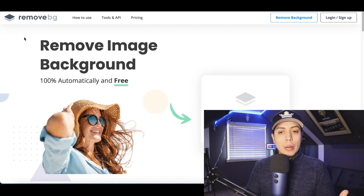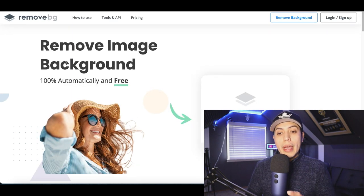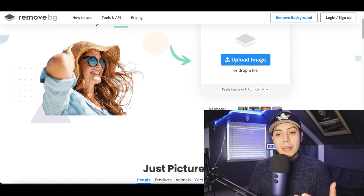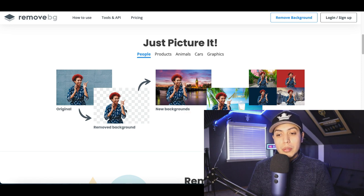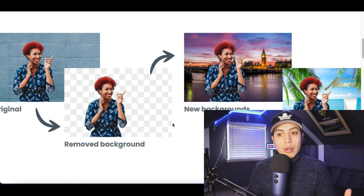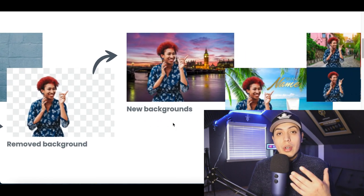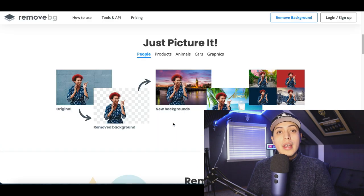For step number two, we're gonna use this website called remove.bg to remove the background of our image. We're gonna completely customize the image and add our own background to it, so we can start monetizing it and start selling it.